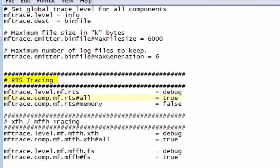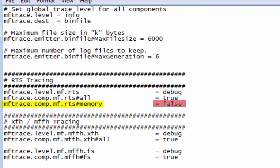For that component we're going to trace all the RTS elements except for the memory element. This is a fairly typical RTS configuration as memory would generate a lot of output, so should only be enabled if tracing specific memory problems.